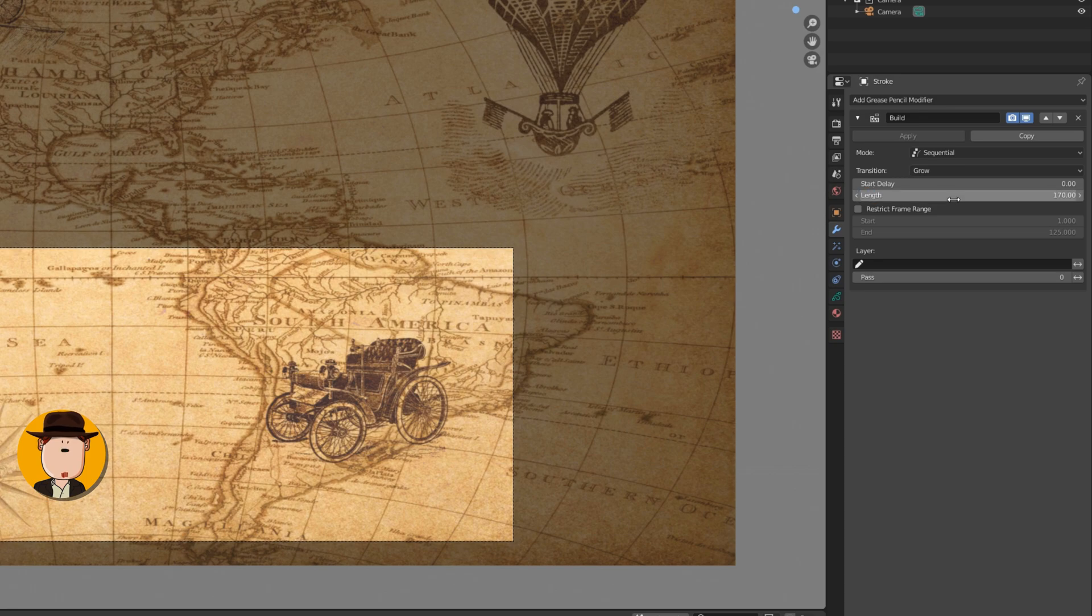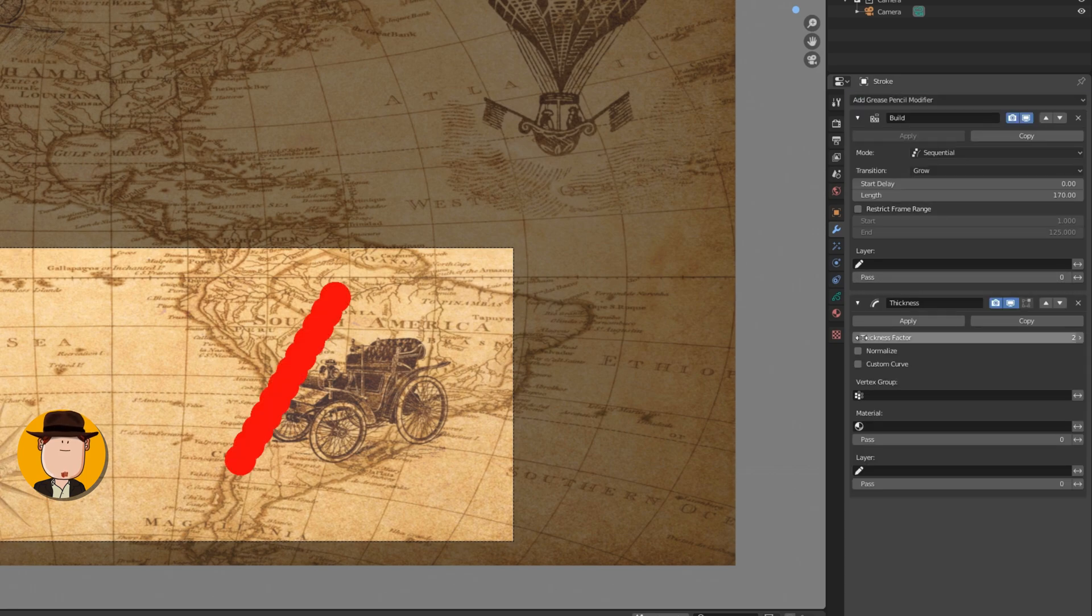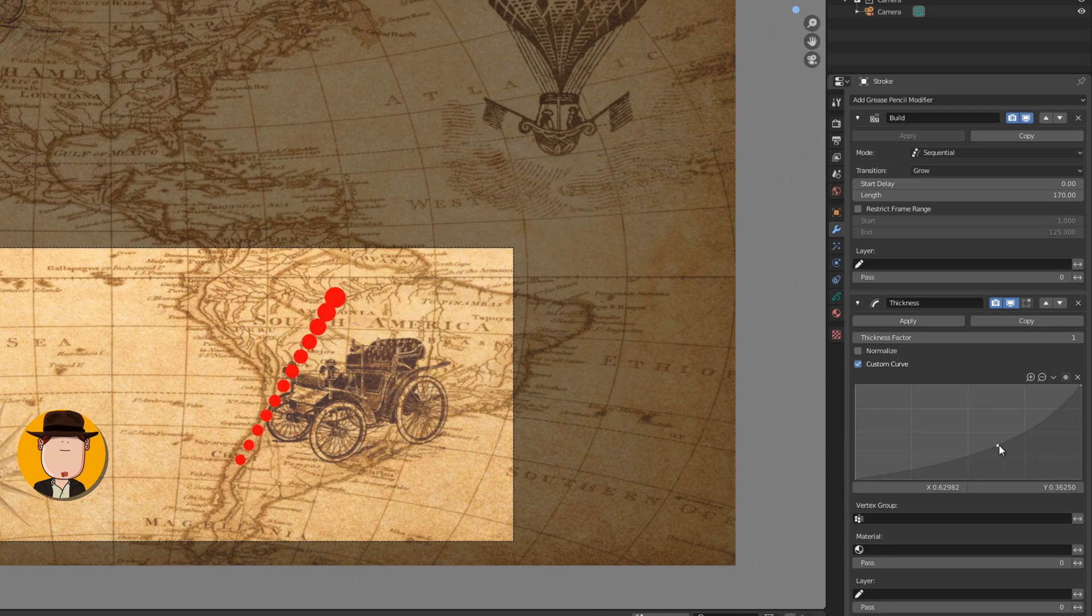Add a thickness modifier. Change the thickness factor to 1. Use custom curve and change it like this. This will give some pop to the animation.